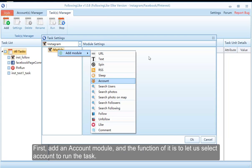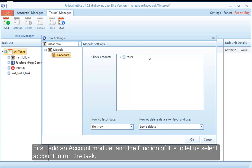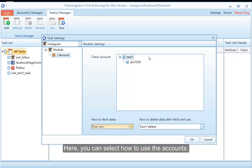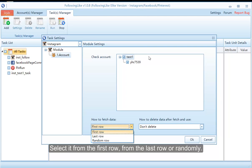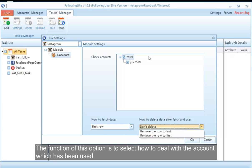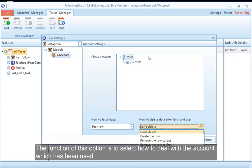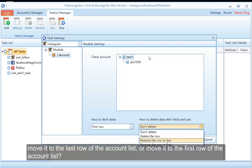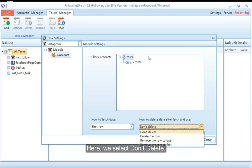First, add an account module. The function of it is to let us select an account to run the task. Here you can select how to use the accounts — select from the first row, from the last row, or randomly. We have imported only one account, so here we will just select from the first row. The function of this option is to select how to deal with the account which has been used: don't delete it, delete it, move it to the last row, or move it to the first row of the account list. Here we select don't delete.